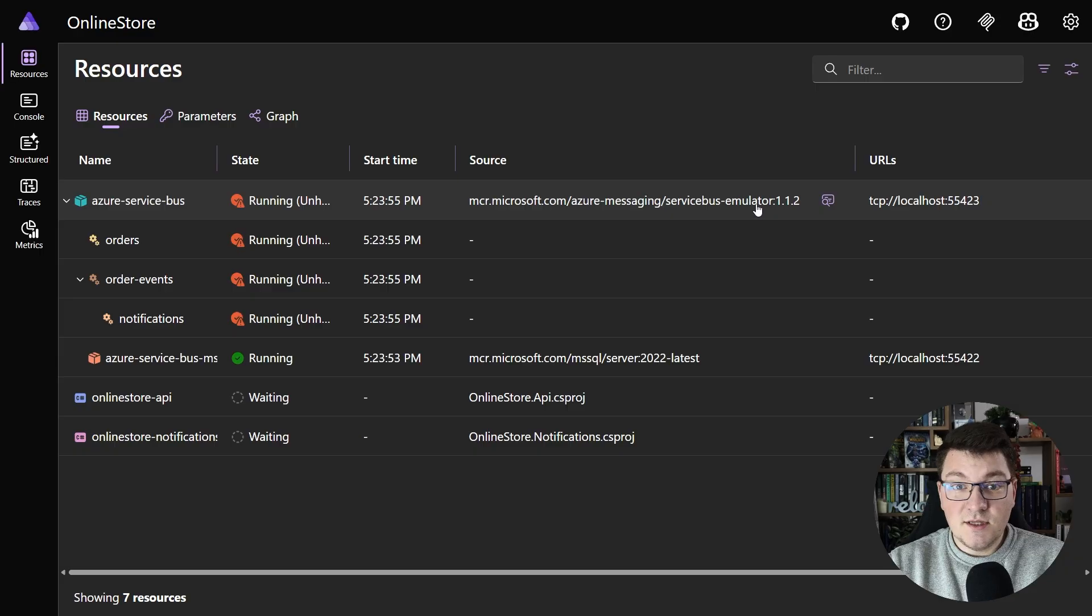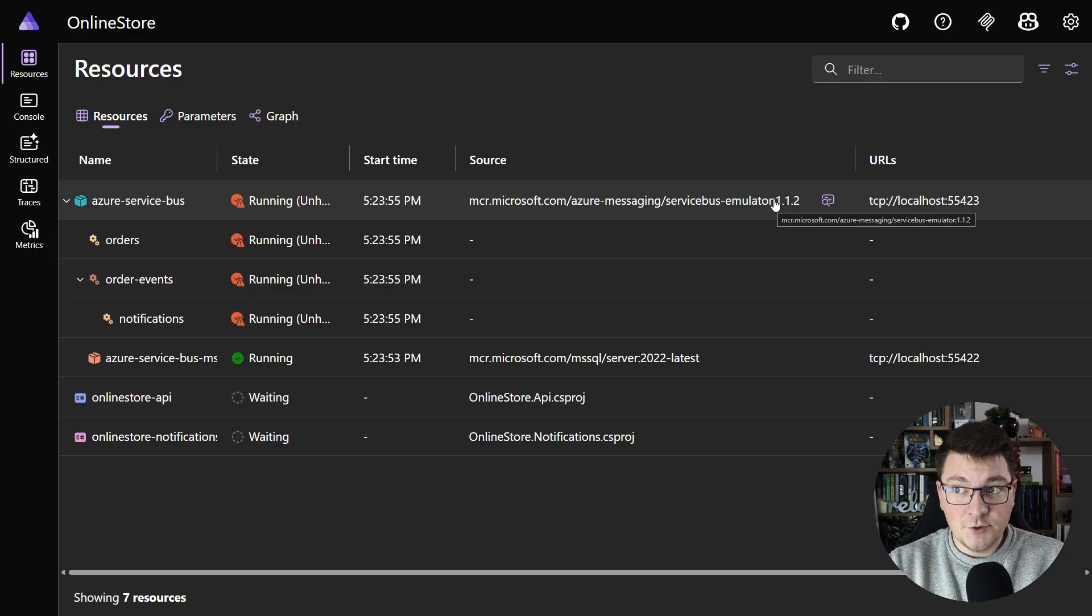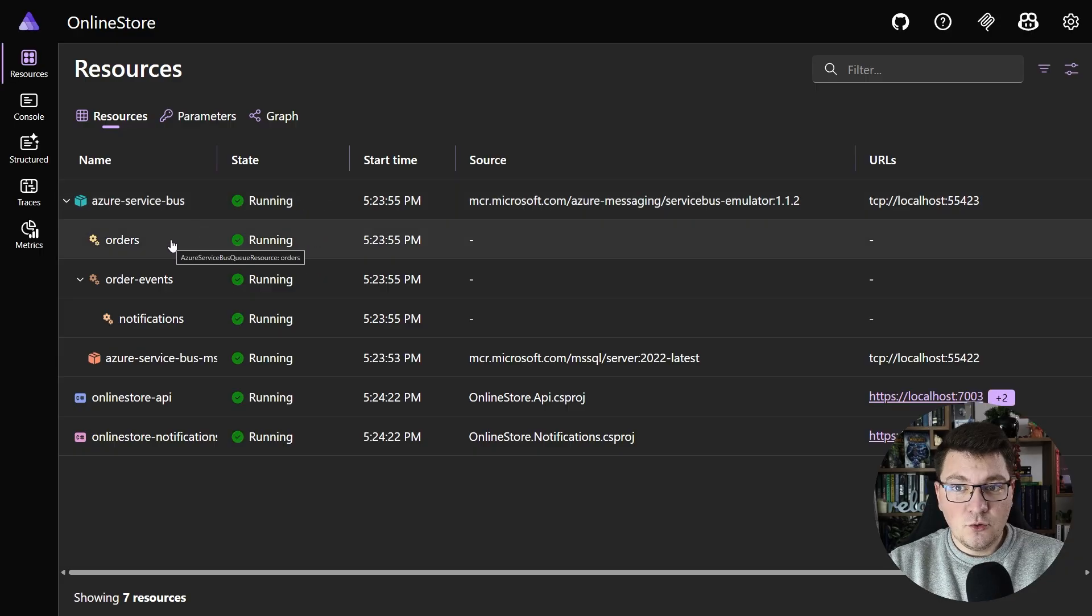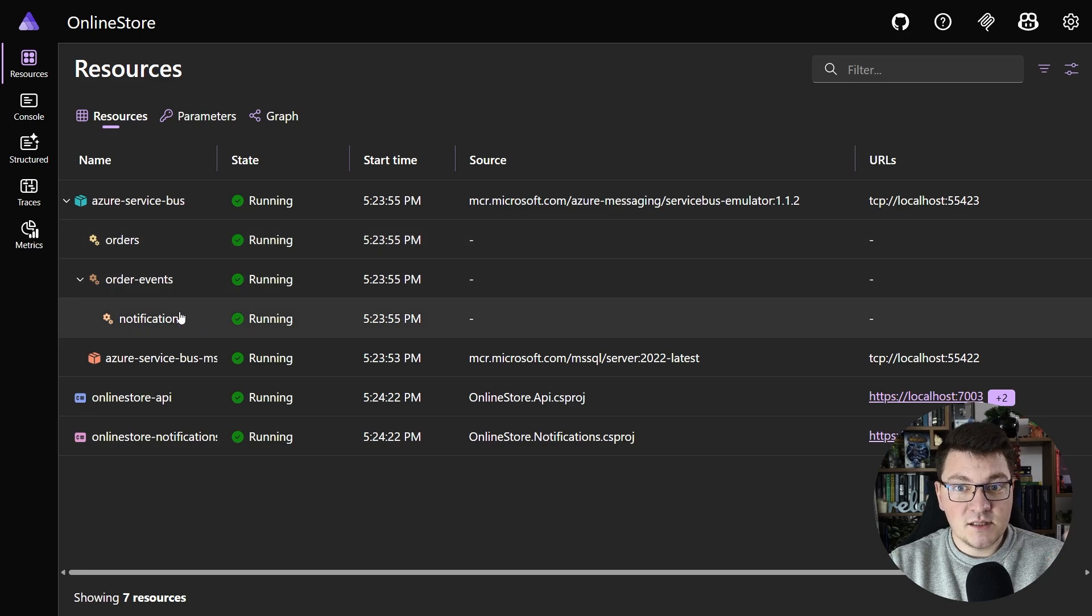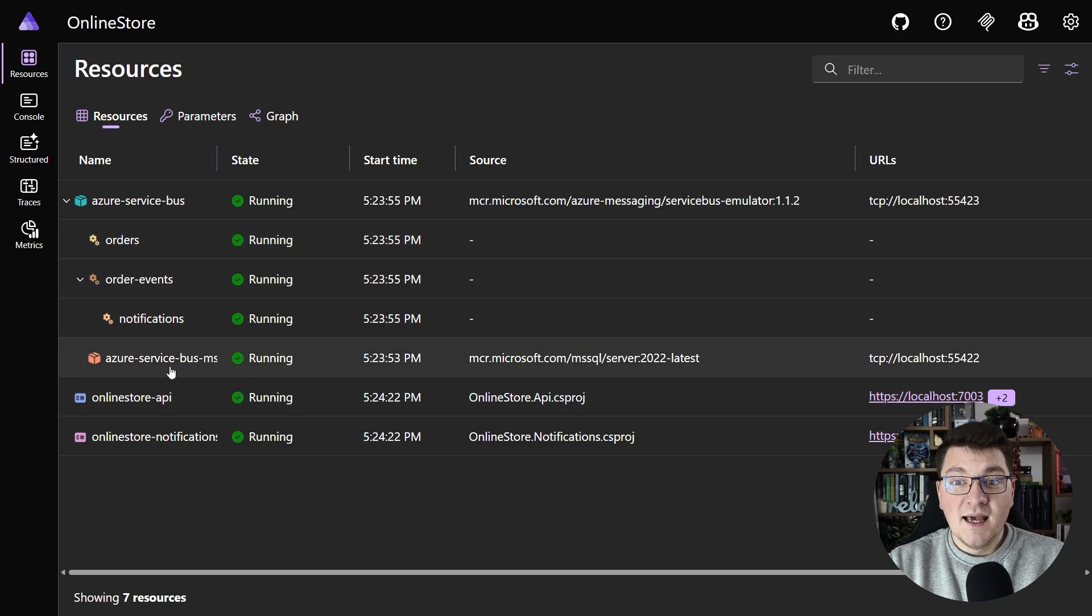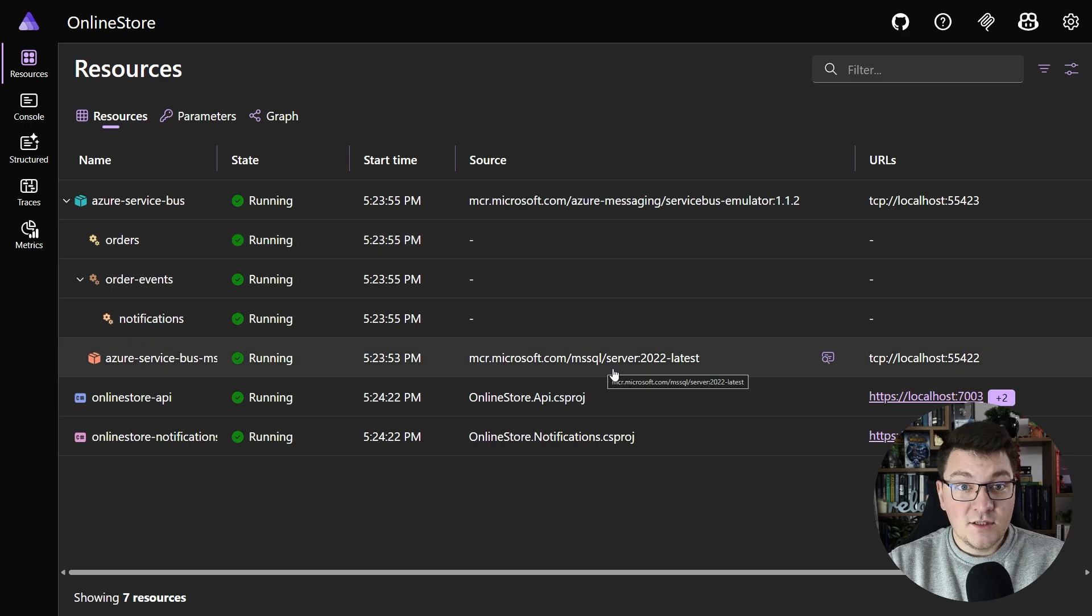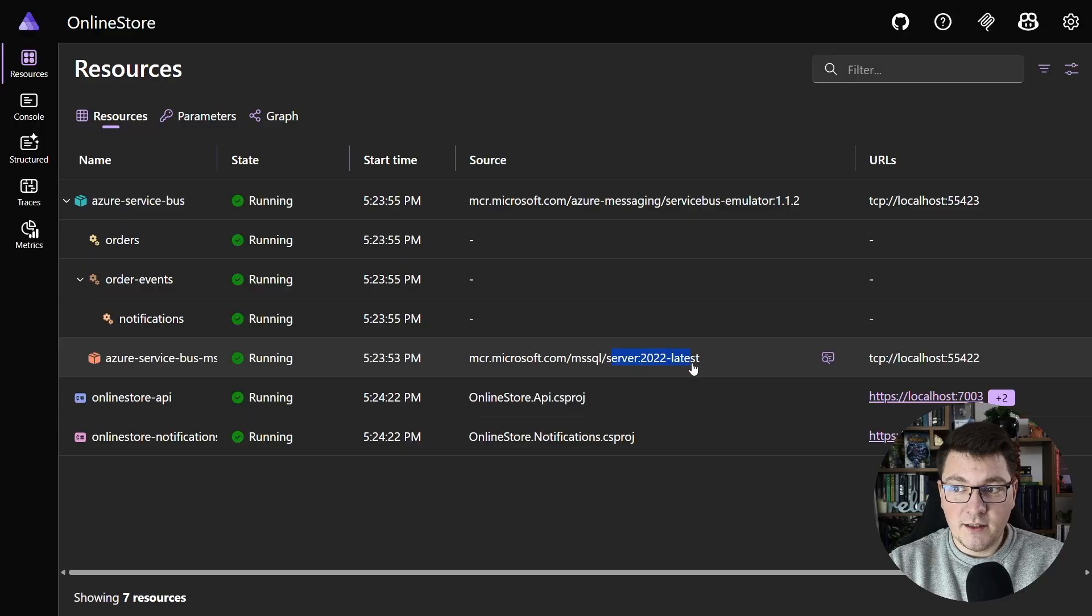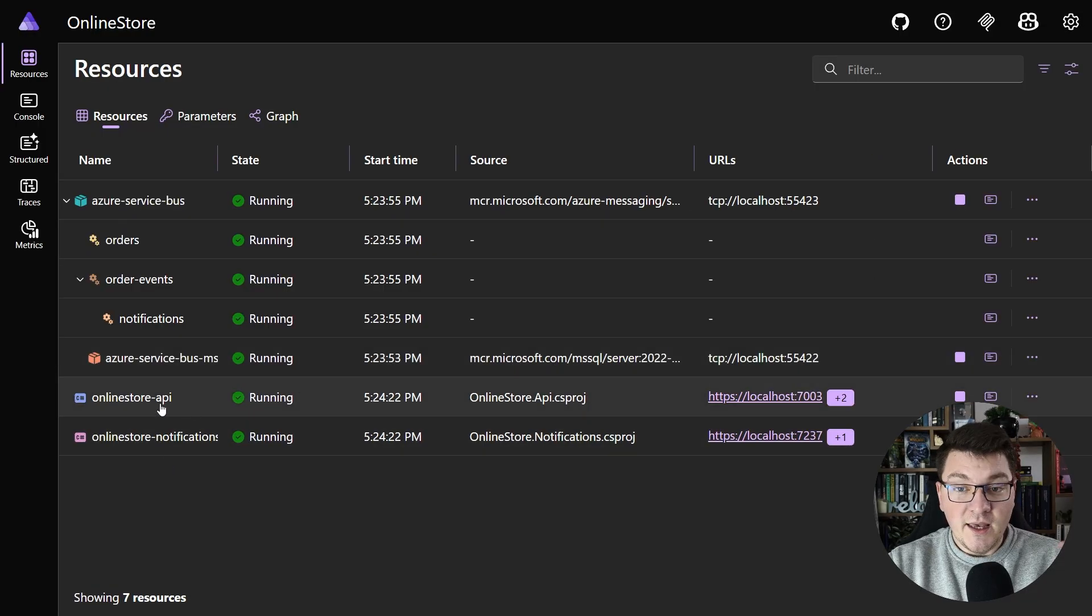As I said, this uses the Service Bus emulator docker image to run this as a container. This is what's going to contain our queue, topic, and subscription definition. Additionally, this is also going to start an instance of SQL Server, also running in a container, which is used for persistence.